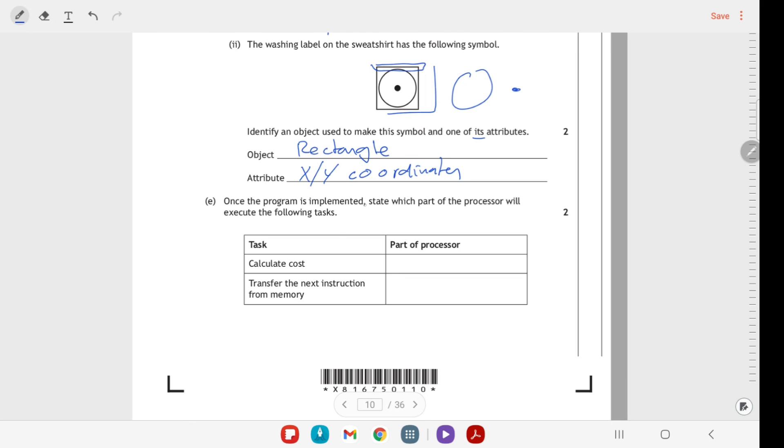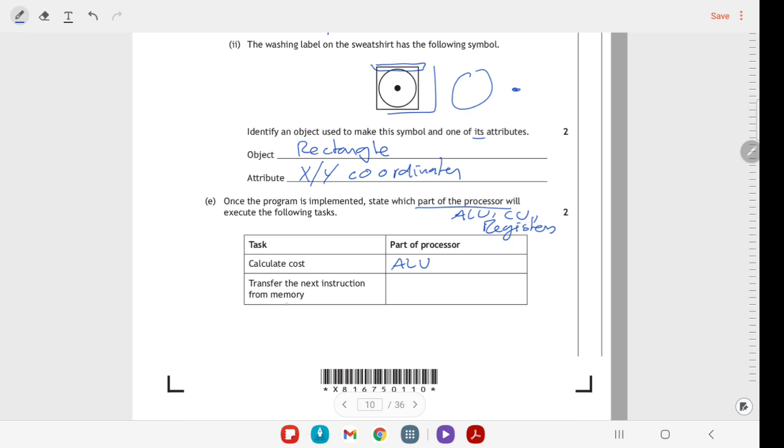Once this program is implemented, so once it's turned into code, we'll see which part of the processor would execute the following tasks. Parts of the processor: we've got the ALU, we've got the control unit, and we've got registers. The one that's going to calculate something will be the ALU because that's the arithmetic logic unit. Transferring it from memory - this is maybe a trickier question than it looks. It's not the data bus, it's the control unit because it's part of the processor that's doing it.